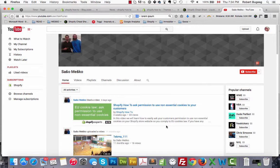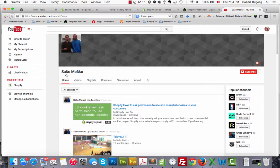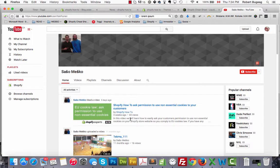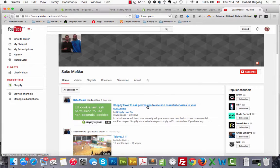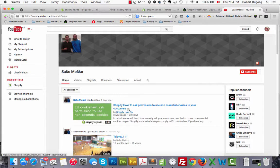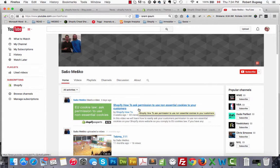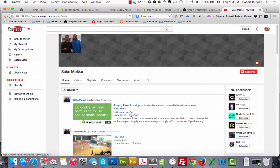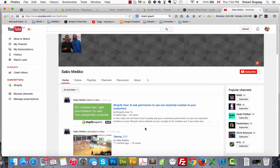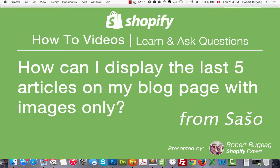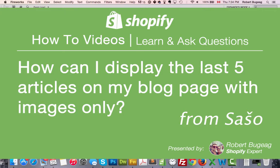Hello everyone and welcome. Today I'll answer a question from Mr. Sasso Mesko. He initially saw my video on how to ask your customers for permission to use cookies. So Sasso, thank you for the comment and thank you for the question. Let's see the question. So Sasso asks how can I display the last five articles on my blog page with images only?